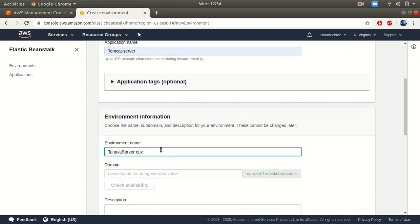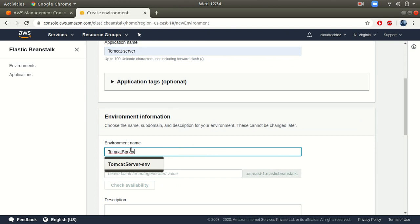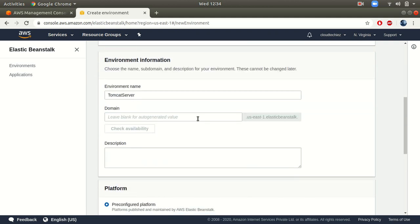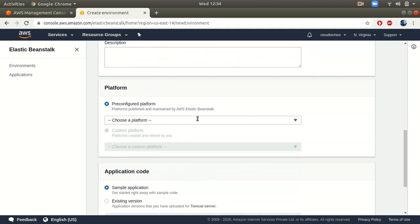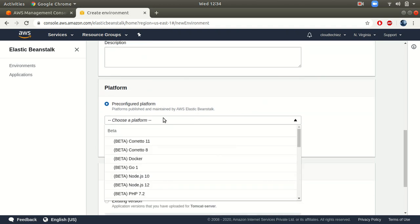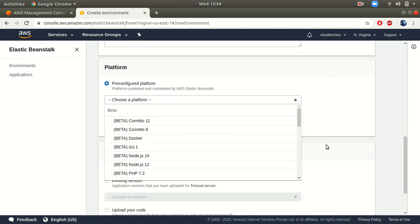Give a name to your application — let's say 'Tomcat Server.' Next you can give an environment name, which gets populated automatically; you can leave the default or change it. Next comes your domain name — if you have your own domain name you can provide it, or leave it blank for Elastic Beanstalk to create one for you.